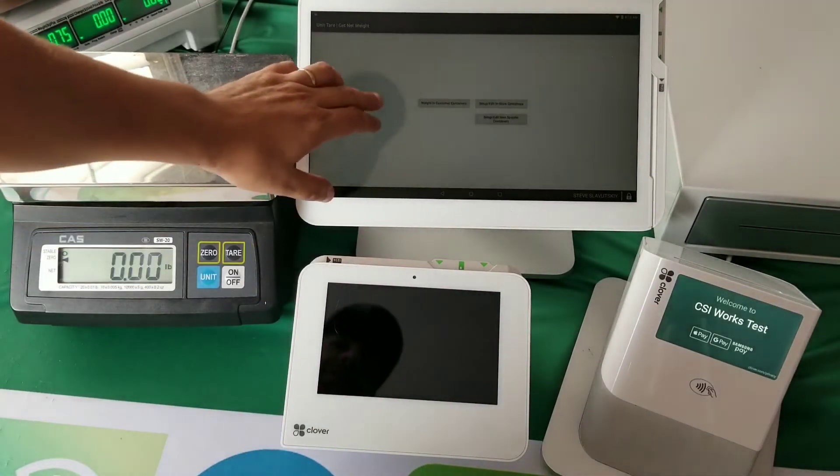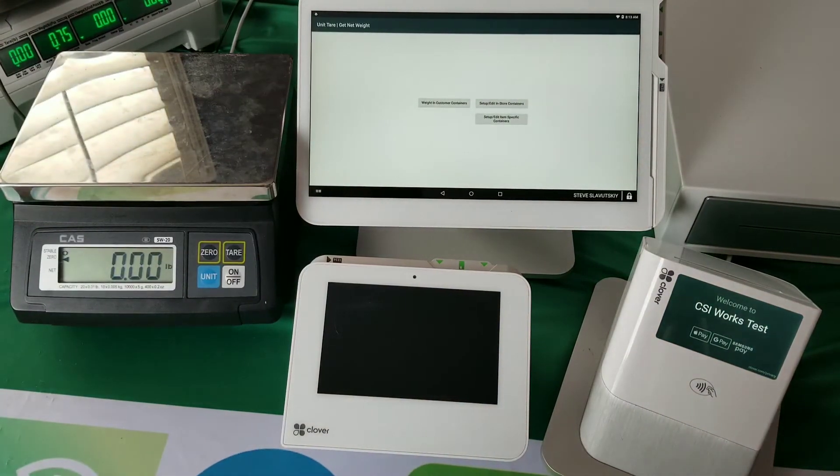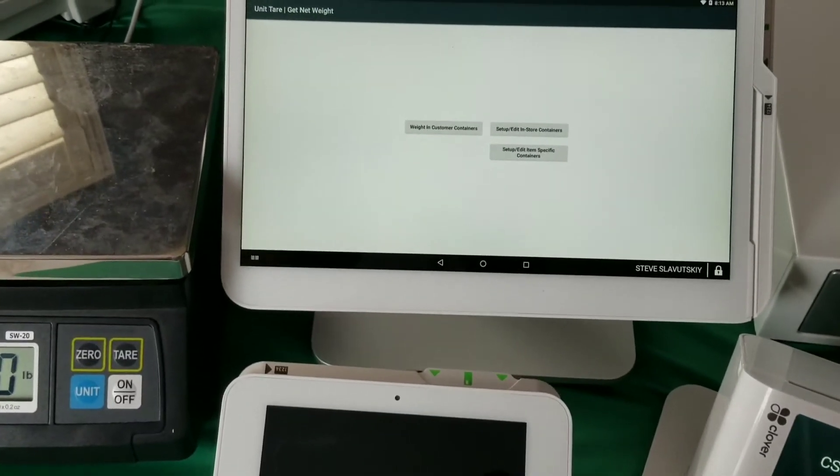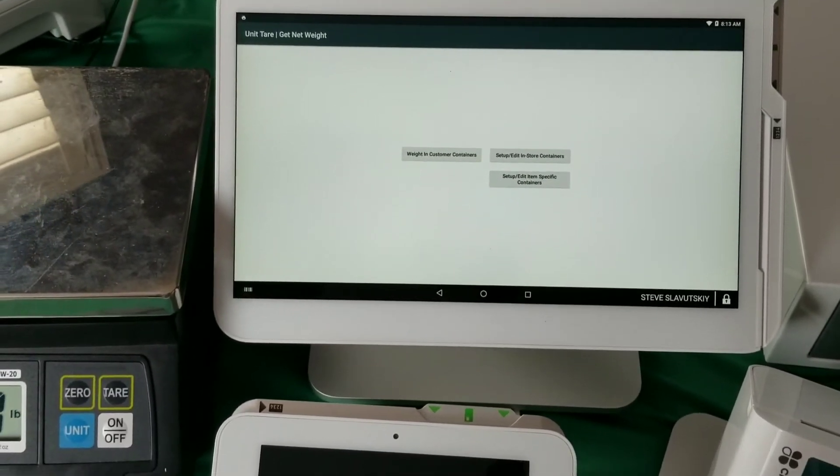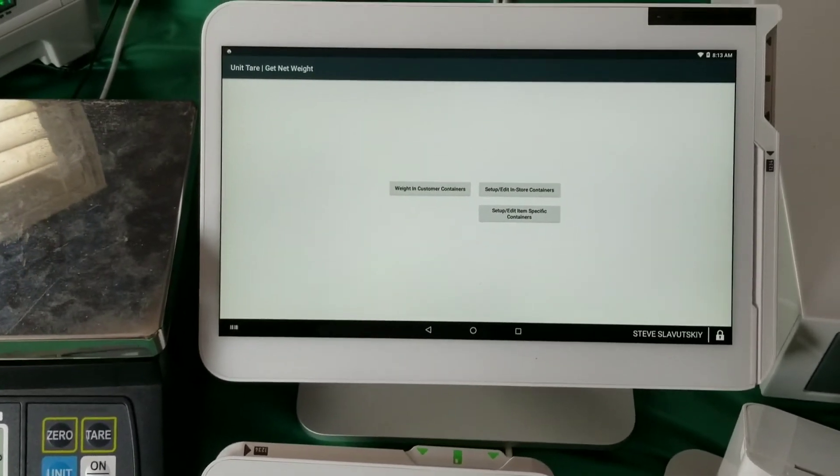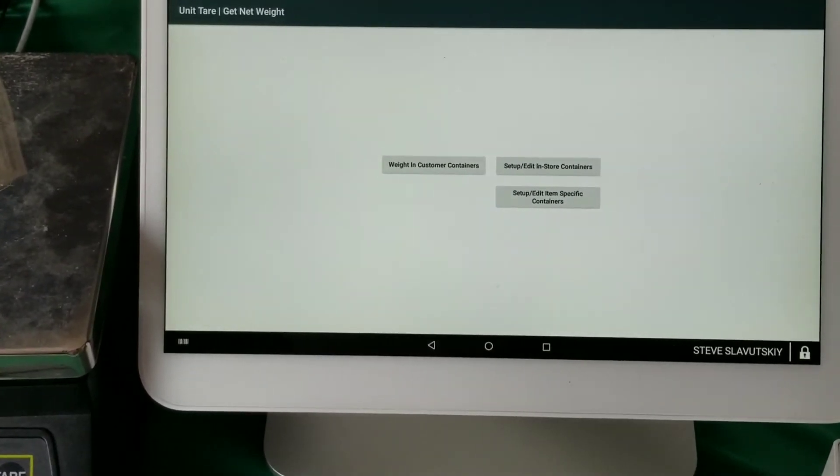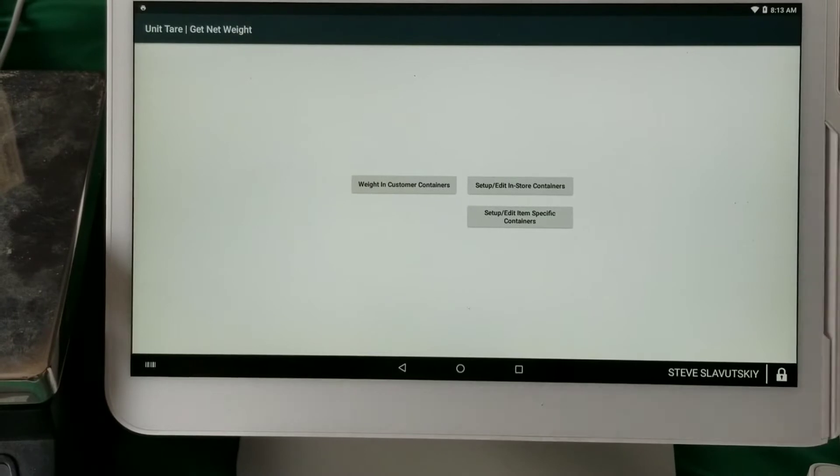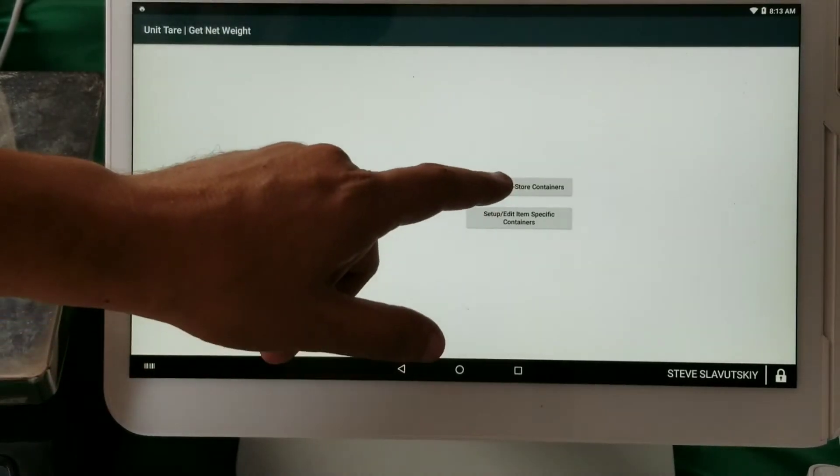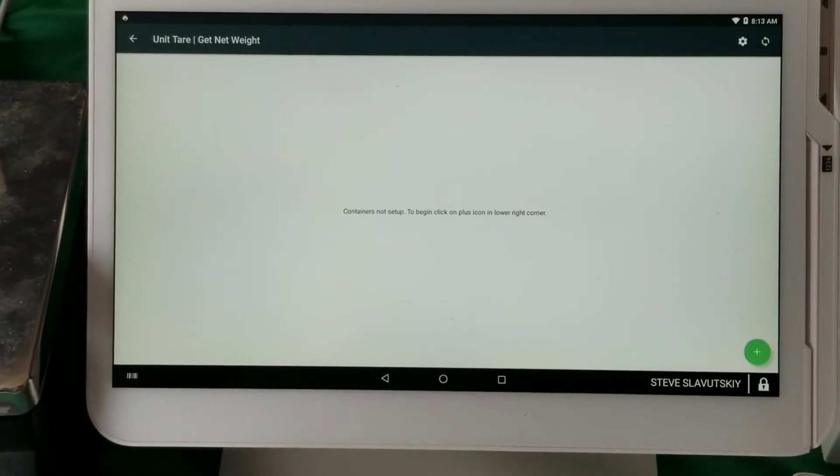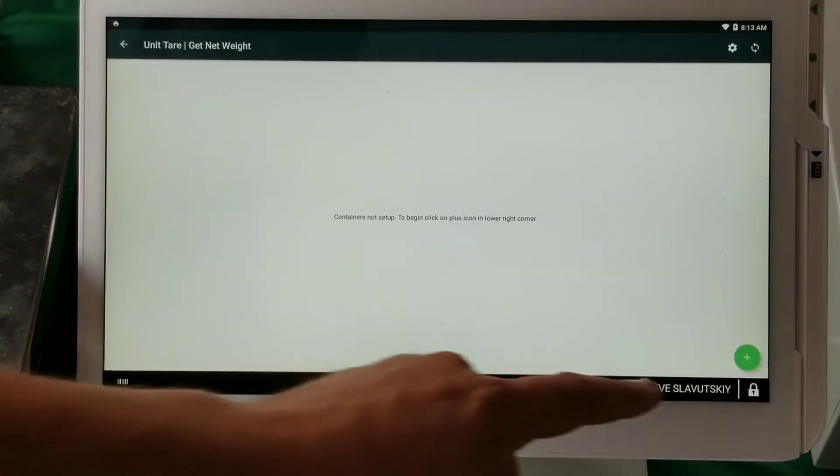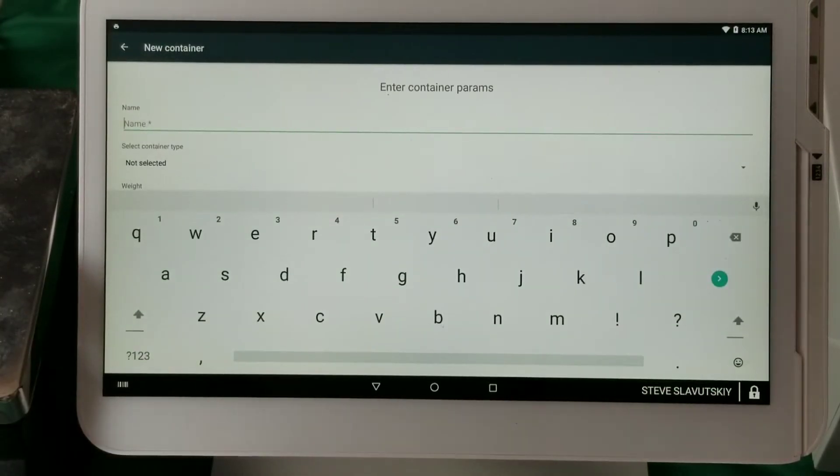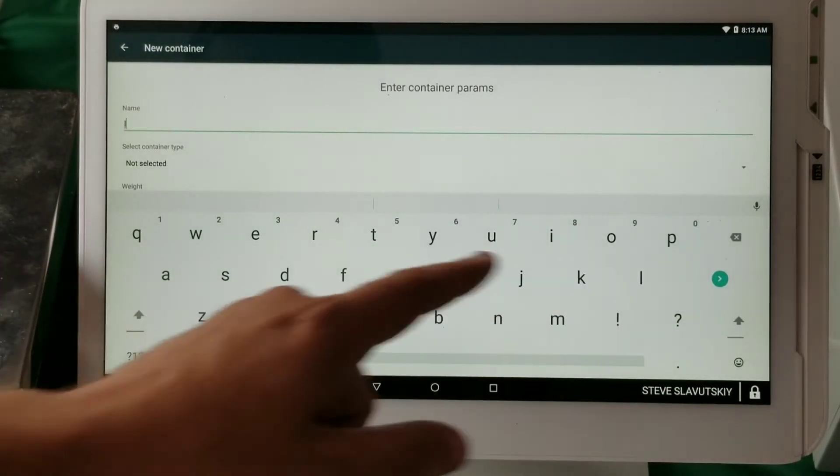Now let me quickly demonstrate each one of these steps. I'd like to zoom in a little bit. Okay, all right. So we're going to start off with the in-store containers, and we don't currently have any, so let's go ahead and set one up. We're gonna call this a large cup.